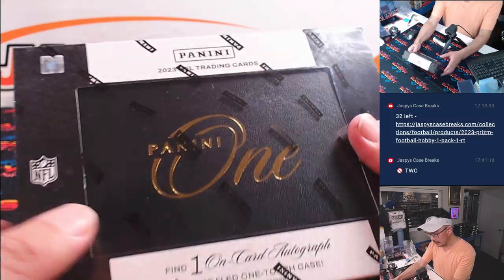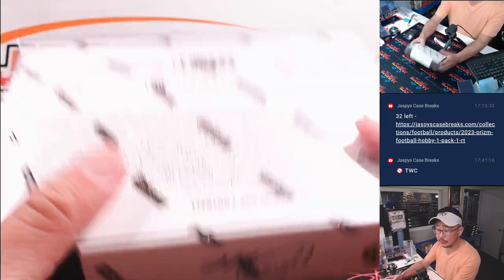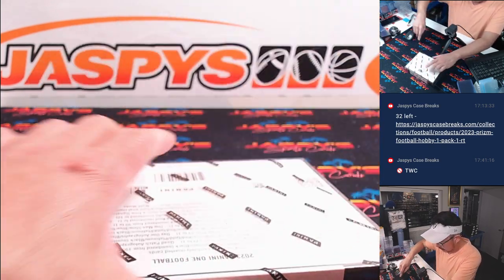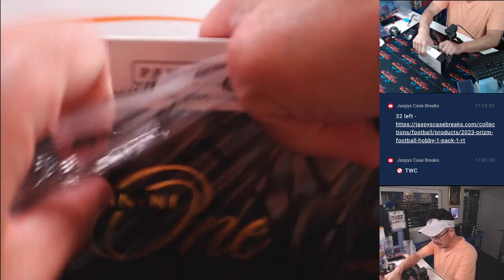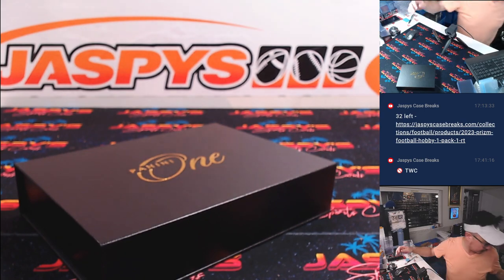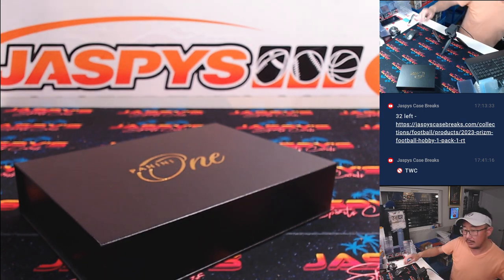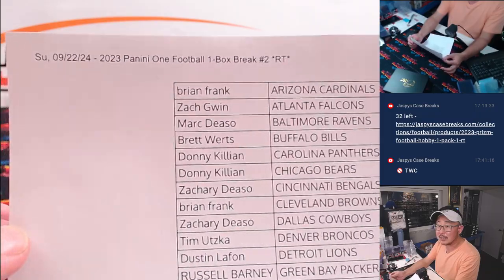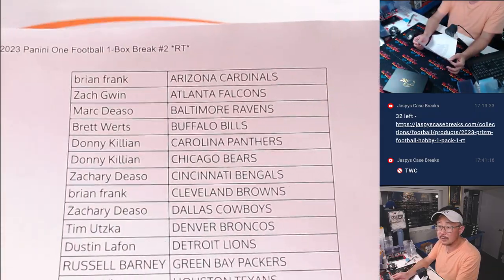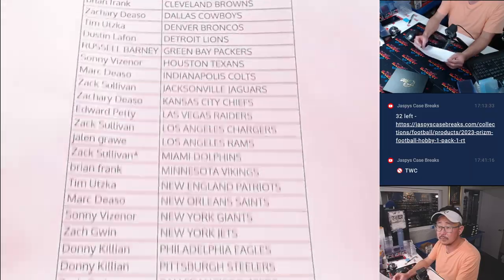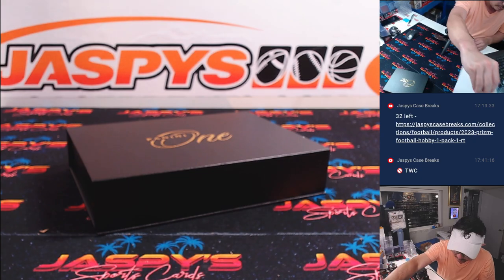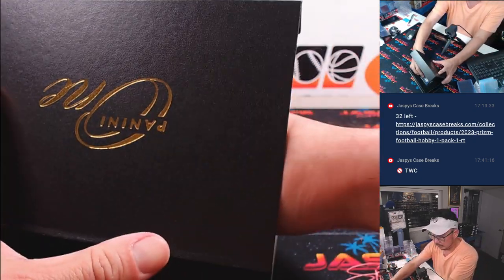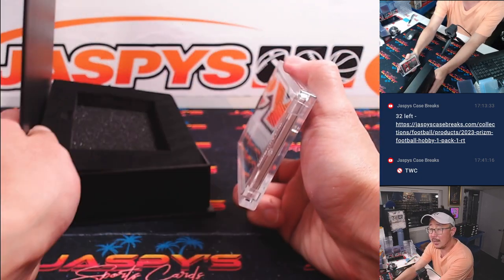And this is 2023 Panini 1. Let's see what we got in here. Here's the final printout. Hot off the presses.